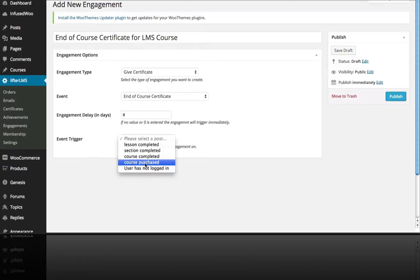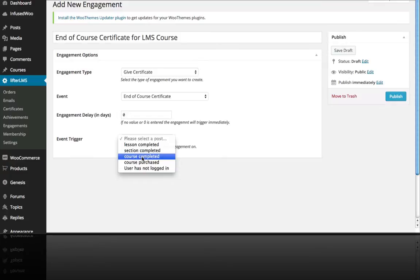But that's there if you want to, say, send an email to a user if they haven't logged in in 10 days and try to reengage them. So that's what that one's about. But for our certificate here, we're just going to do course completed.